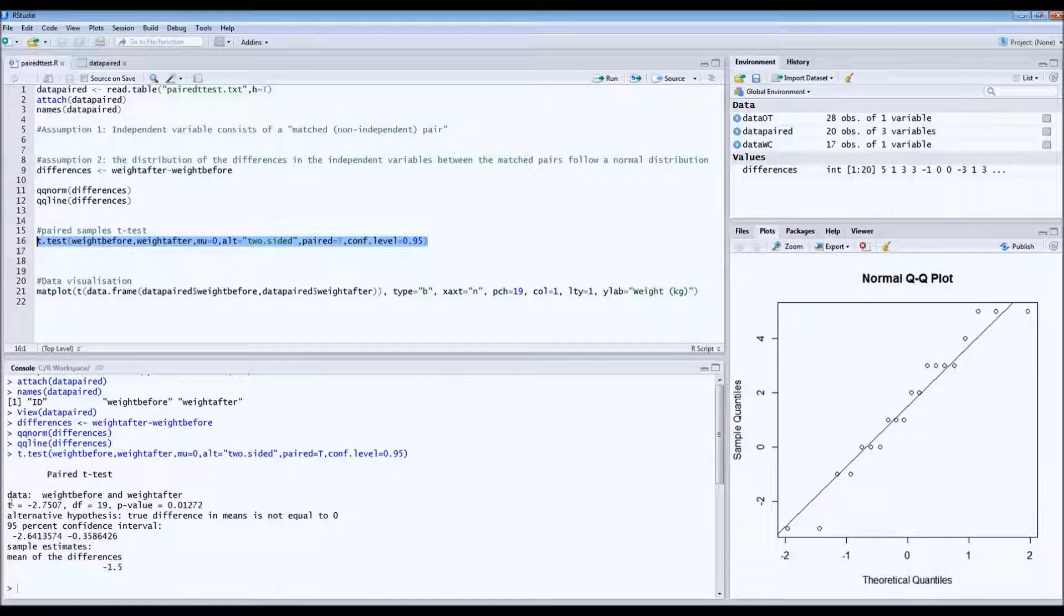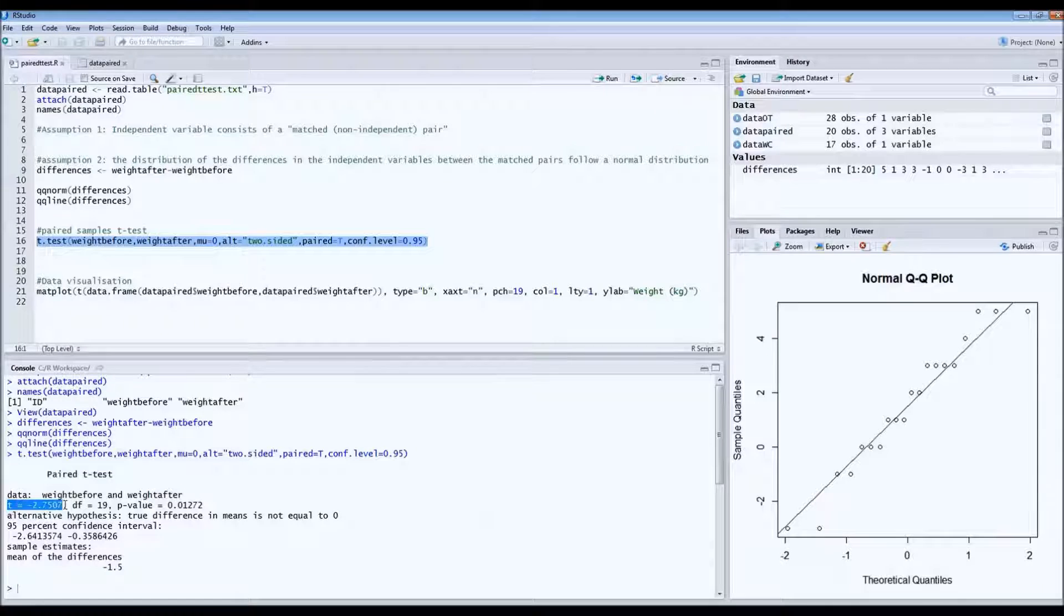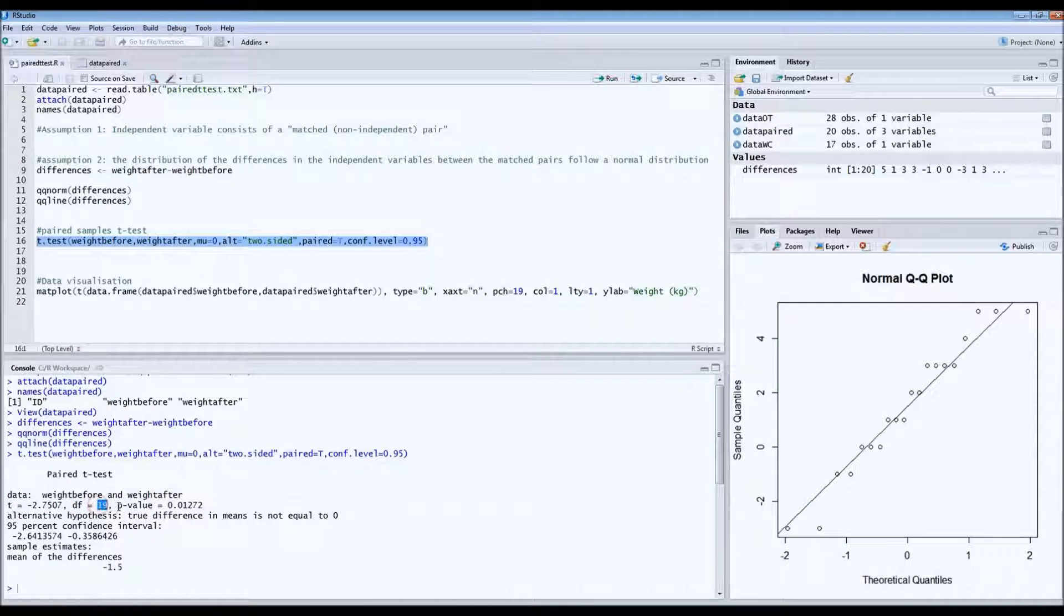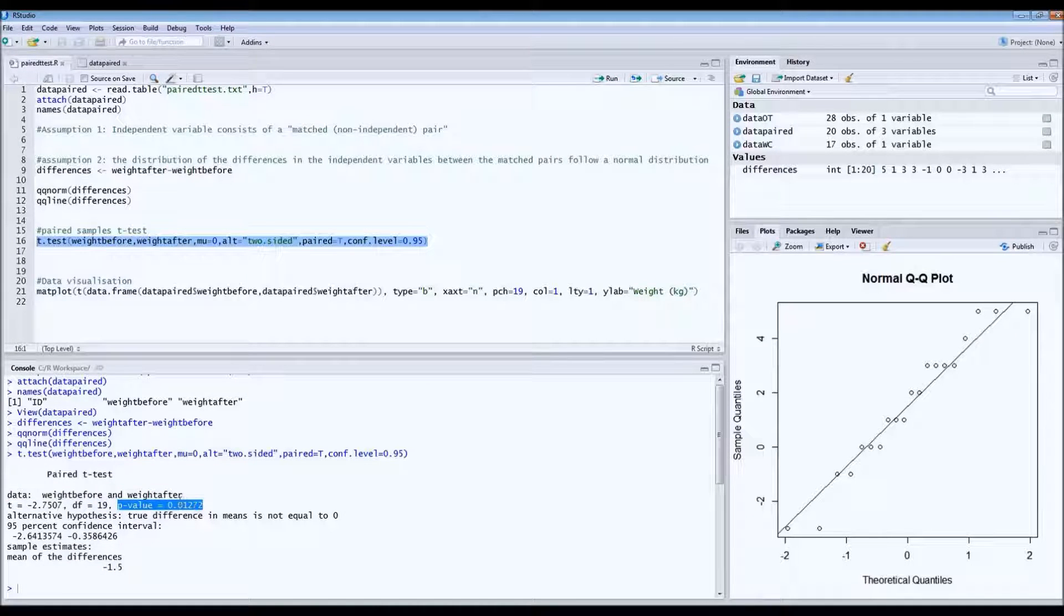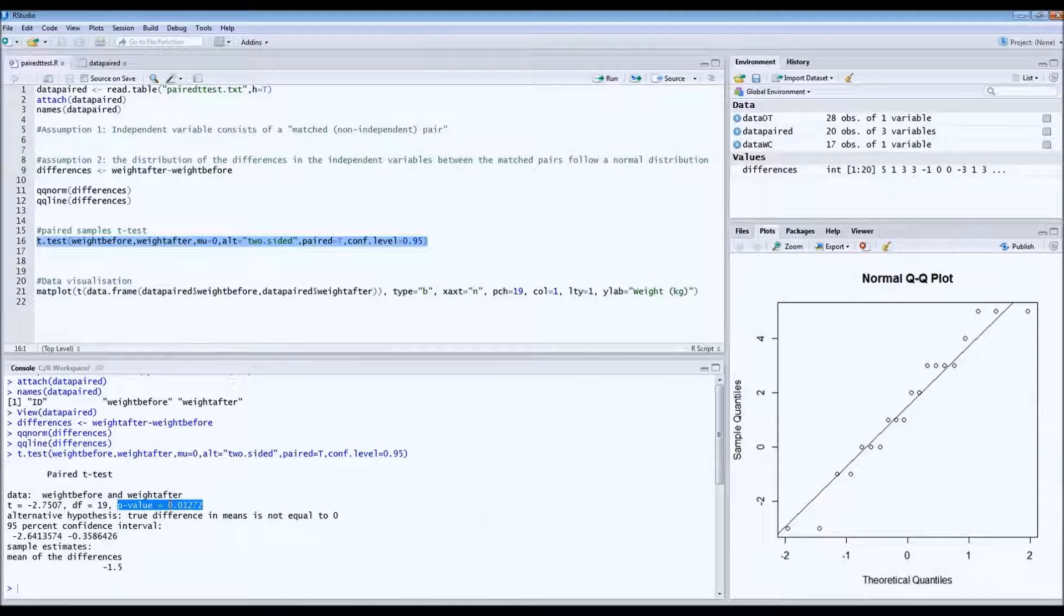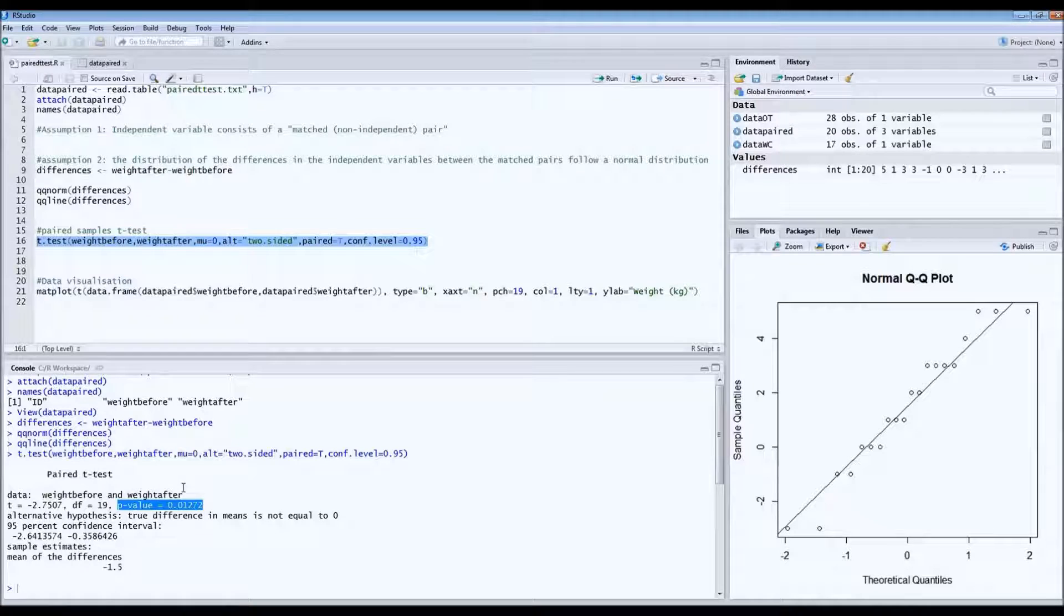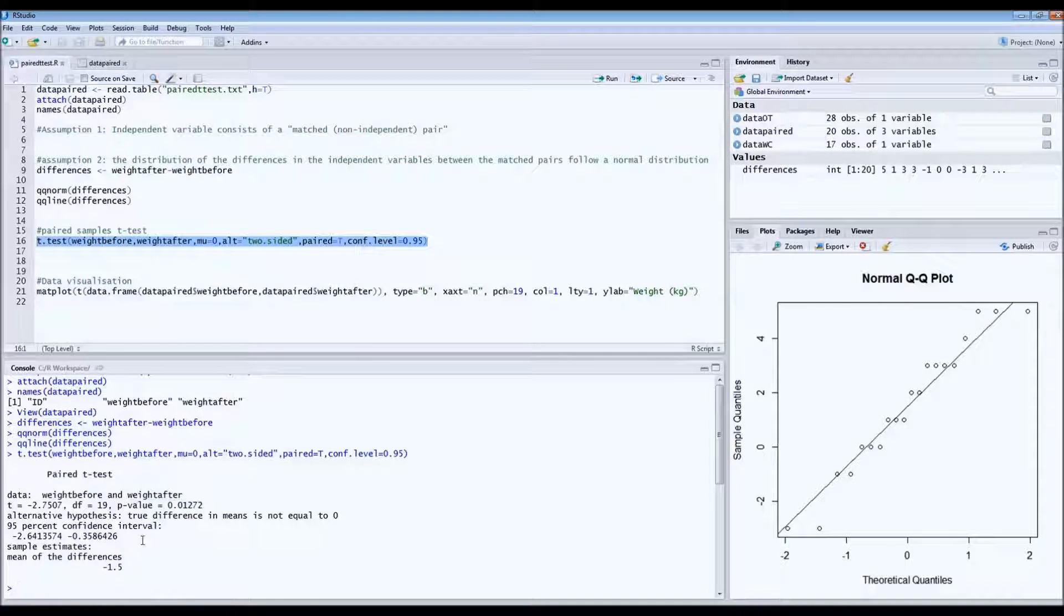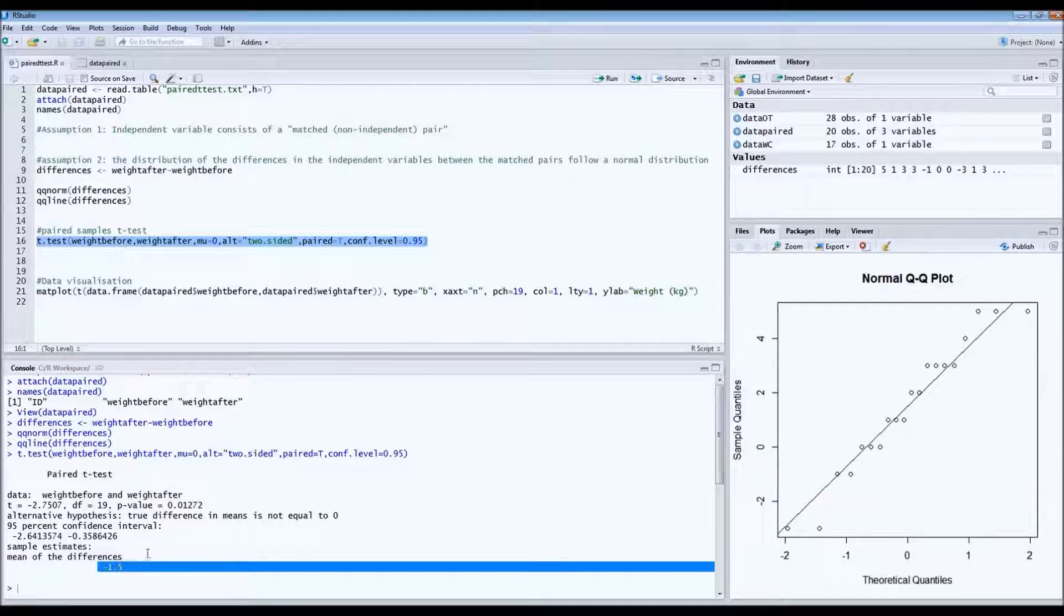And then we see the output. If you write the paper, report the t-value, minus 2.7 in this case, report the degrees of freedom, 19 in this case, and of course a p-value. And the p-value is lower than 0.05. So we reject the null hypothesis in favor of the alternative hypothesis, meaning that there is a difference in weight before and after. And the mean difference is minus 1.5.